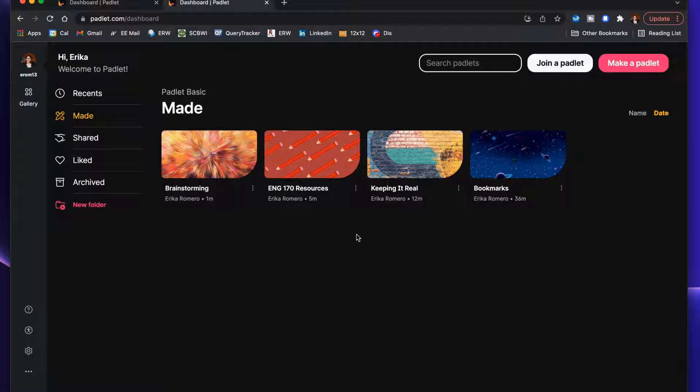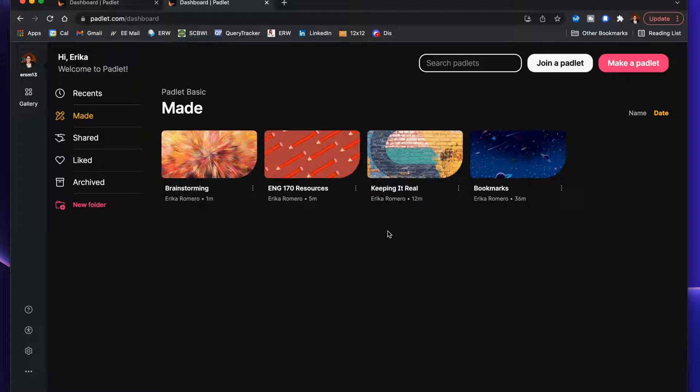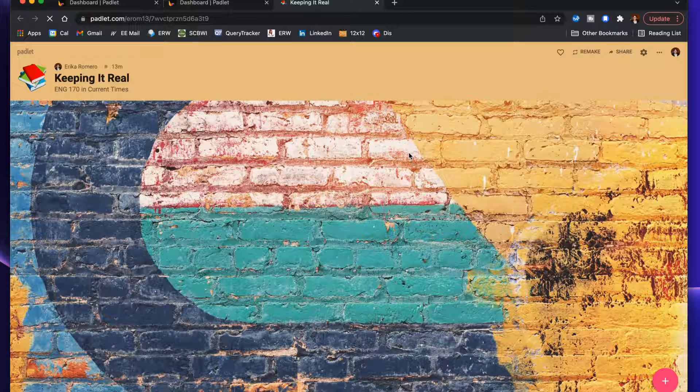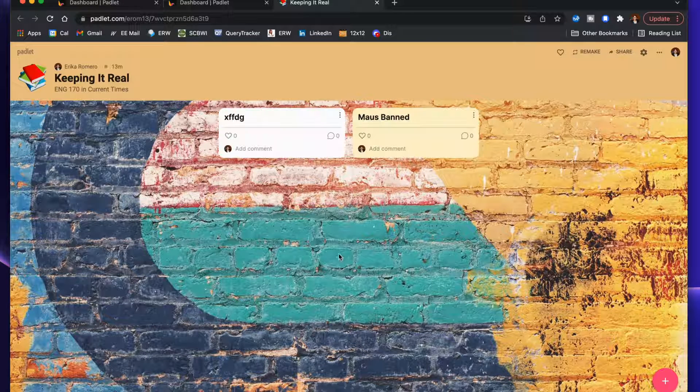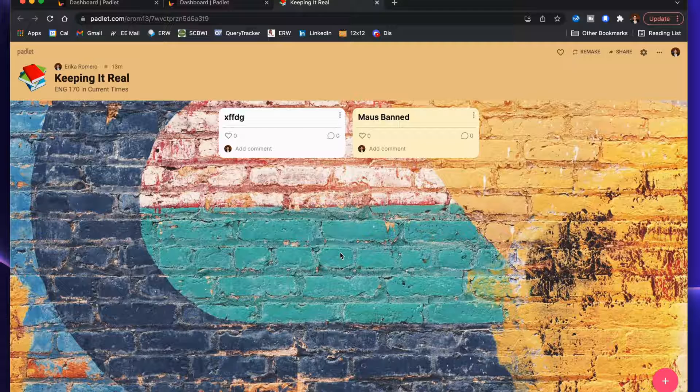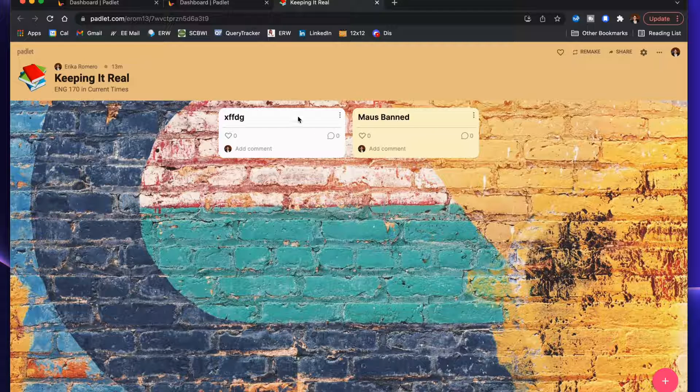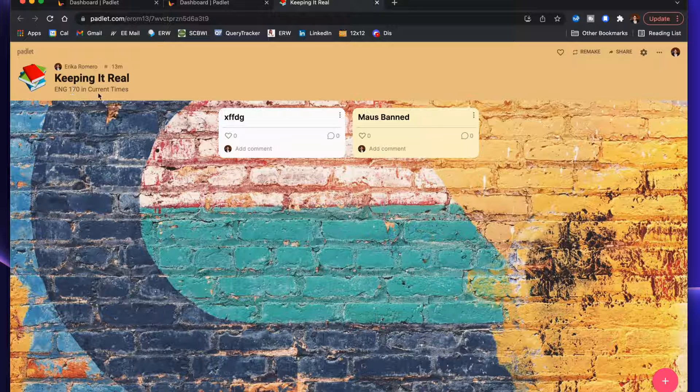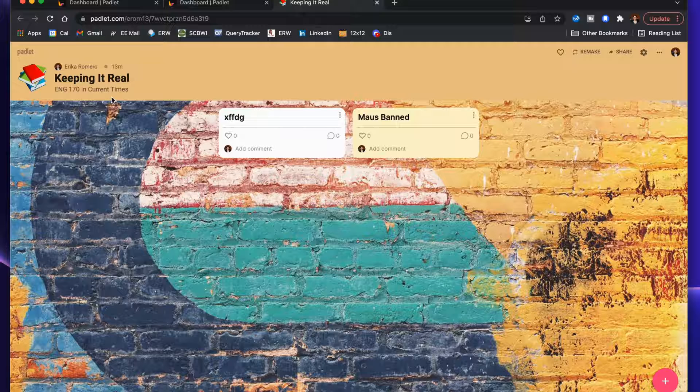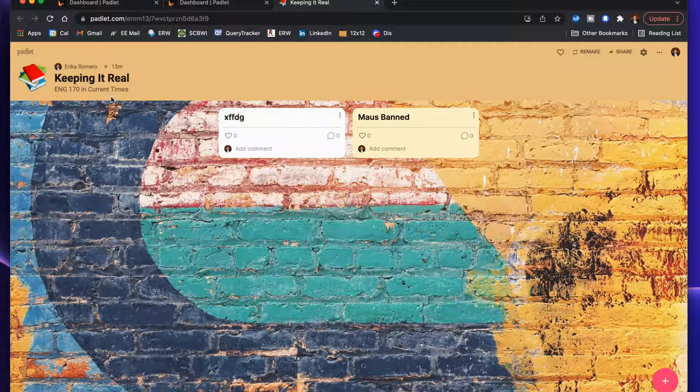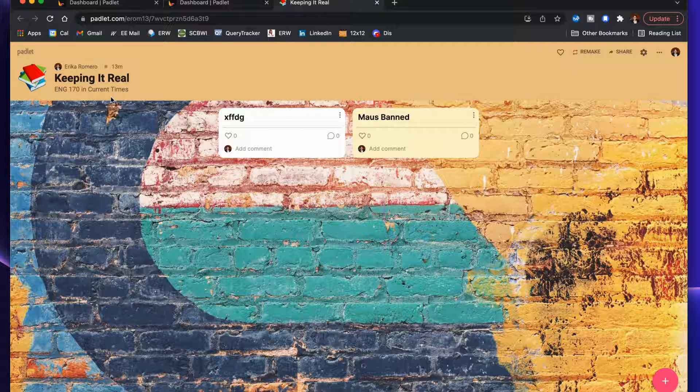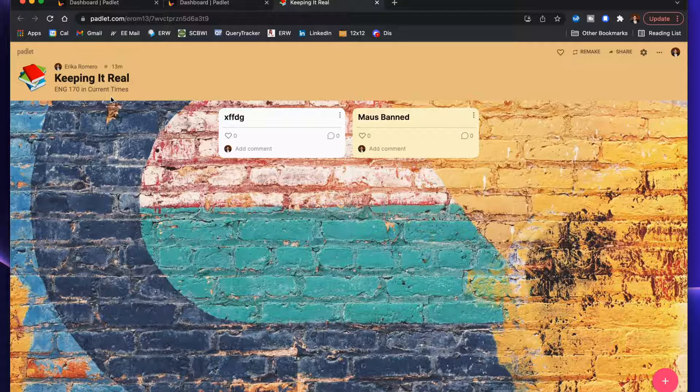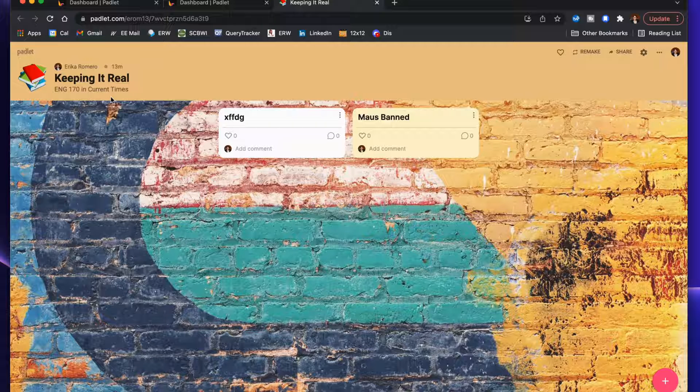That's one idea. The other two options are tied to teaching because this channel is about teaching. One option is what I'm calling Keeping It Real. In this case, this is not the canvas; this is a regular wall board type. So as you can see, Keeping It Real English 170 in Current Times. Maybe I'm teaching a course and I want my students to post on the board current events—did you watch a TV show, the news, a TikTok, a YouTube video, Netflix, read a book, whatever the case may be, that you realize ties into our class.